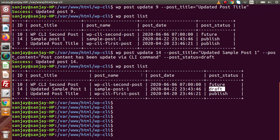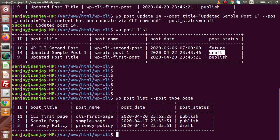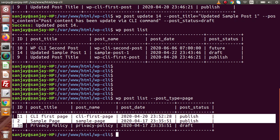If we want to update a page, we can run 'wp post list --post_type=page' to list all pages. We can see three pages in our database — with IDs 11, a second ID, and a third ID. In the same way we updated posts, we can use the same command for pages as well. The only difference is that we need to pass the page IDs.